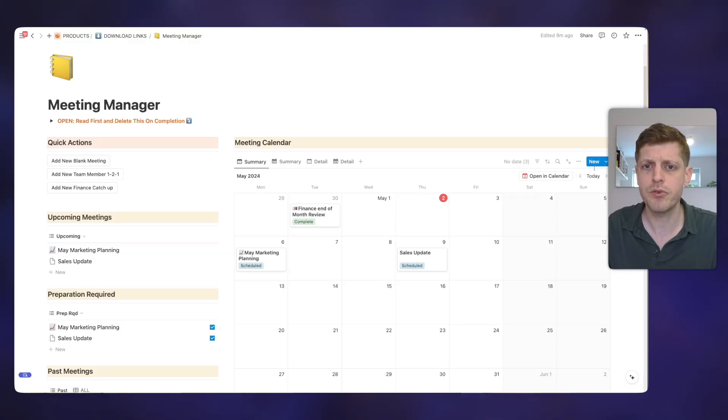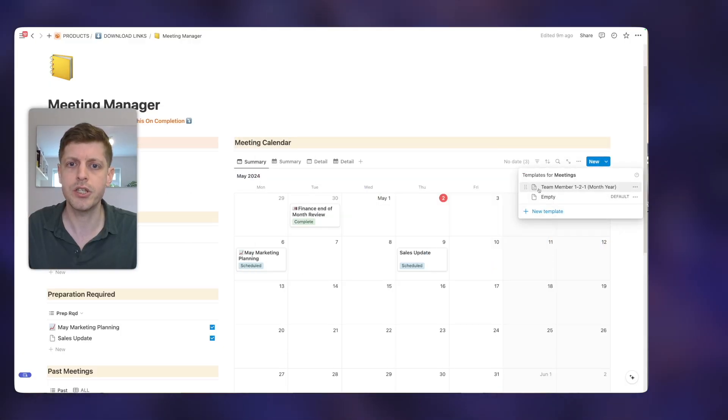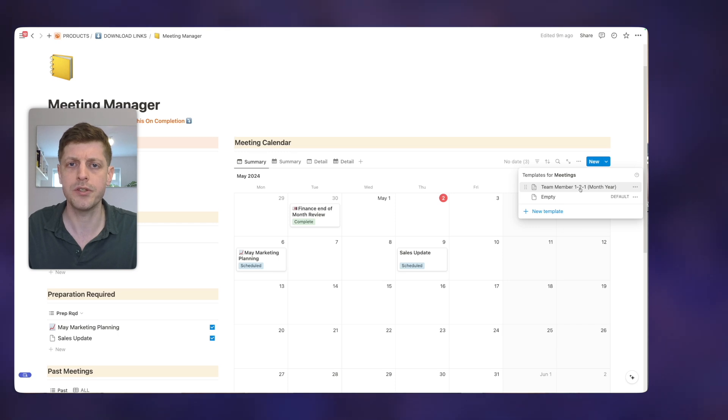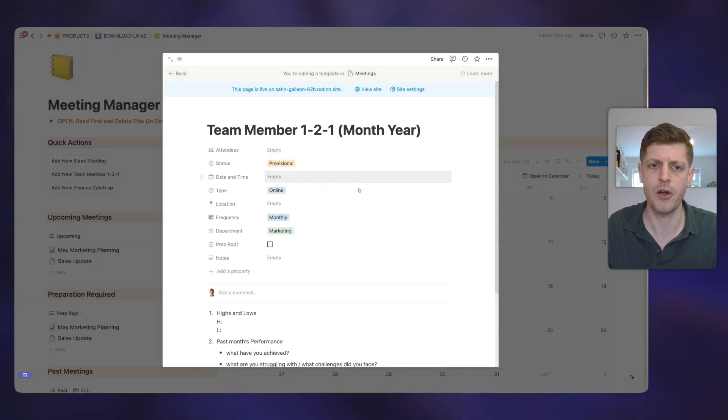So we can create a new meeting. We can go and see what we've got upcoming. We can also see which meetings do we need to do preparation for. And there's also a view here for tracking past meetings over the last month. Now, Notion is also great at saving you time. And one way that you can do that is by using templates.